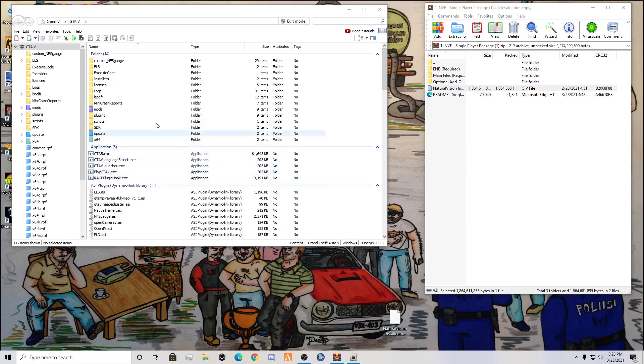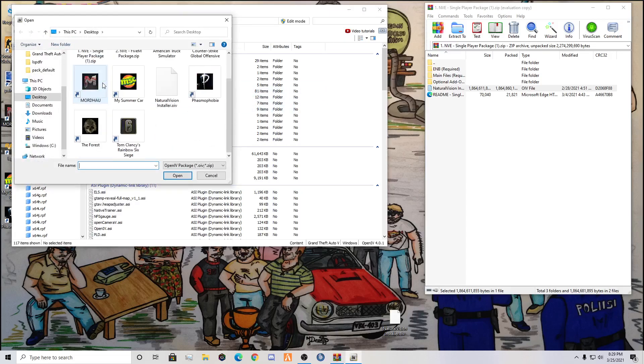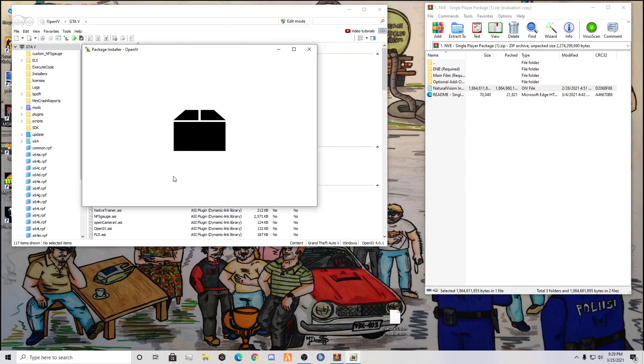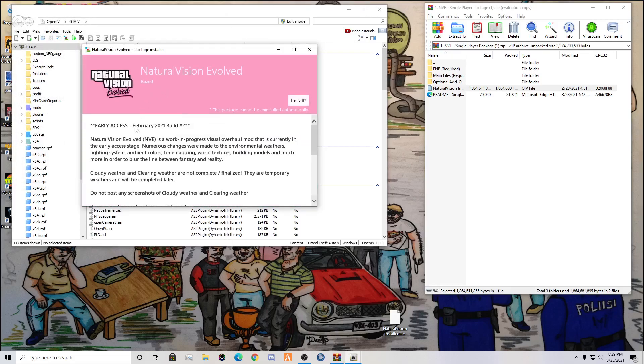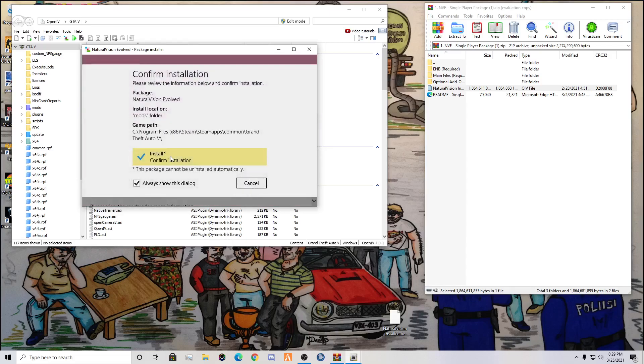Now that this is opened up, you should see NaturalVisionsInstaller.OIV. You're going to drag this out onto your desktop. This is a very big file, so it's going to take a second to drag. Now that you have this out on your desktop, you're going to want to come over here into OpenIV and you should see this symbol right here. It's got a blue square, red square, and green square, and you're going to click on that.